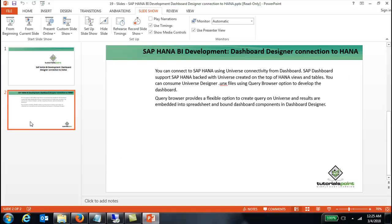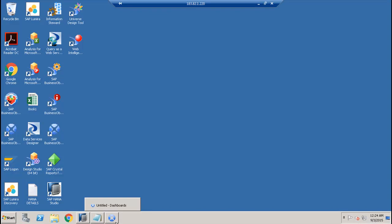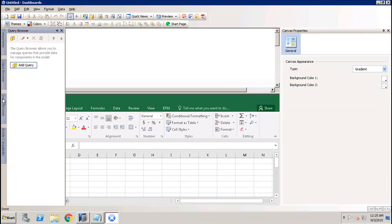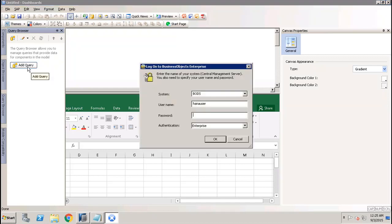If I go to the Dashboard Designer tool, first we have to go to the query browser. If we go to the query browser and click on Add Query, it will ask us to log into the BI repository.